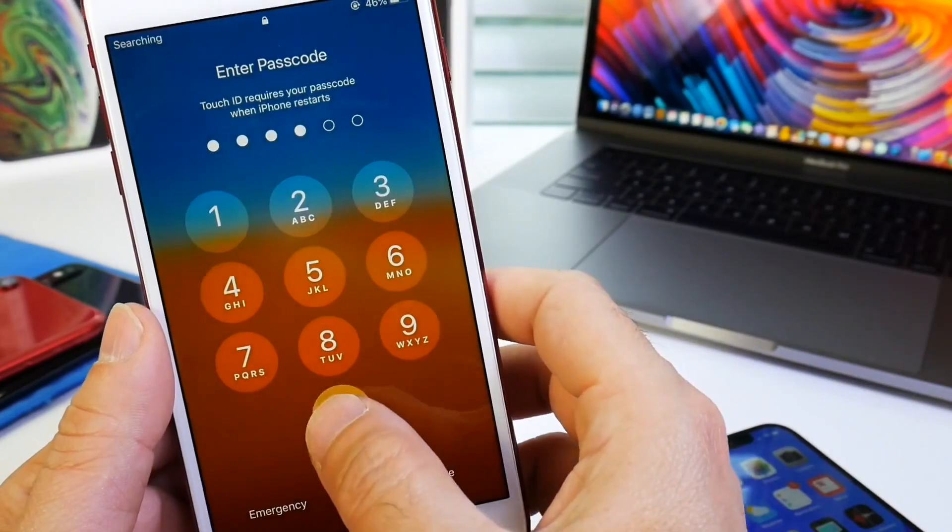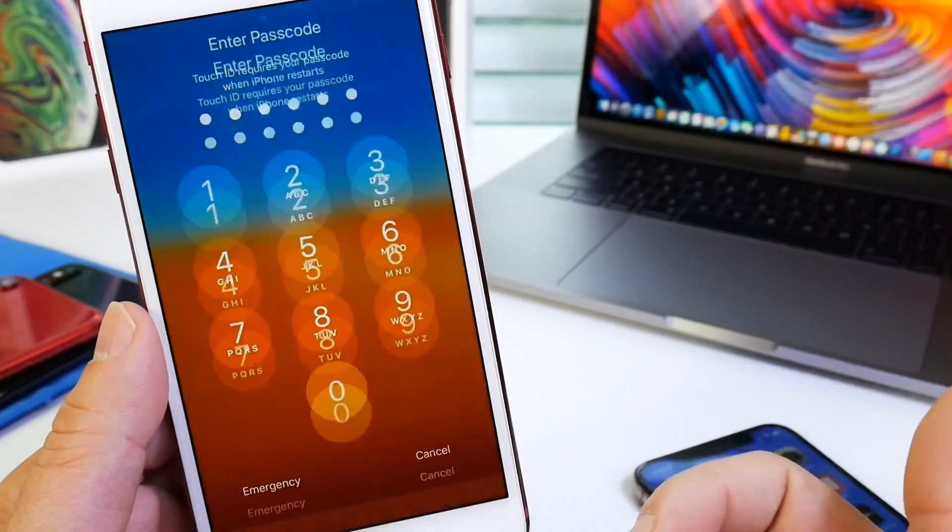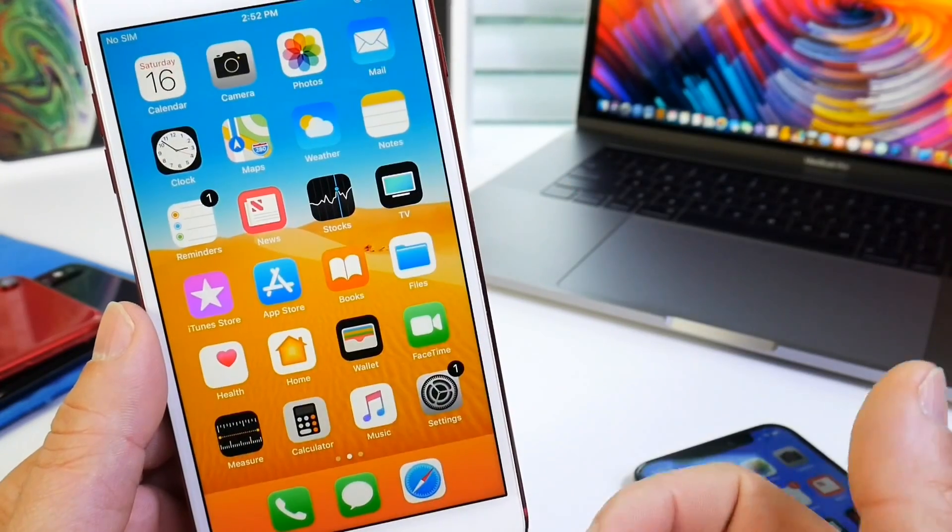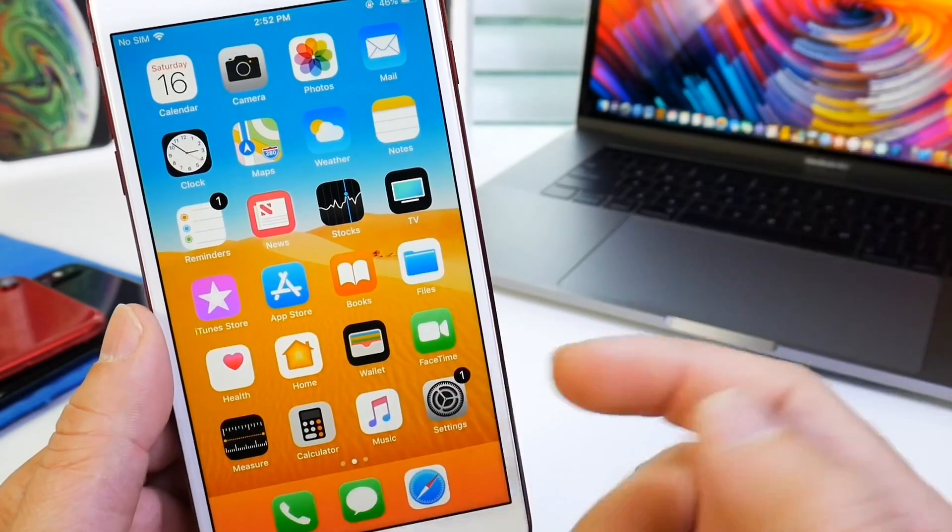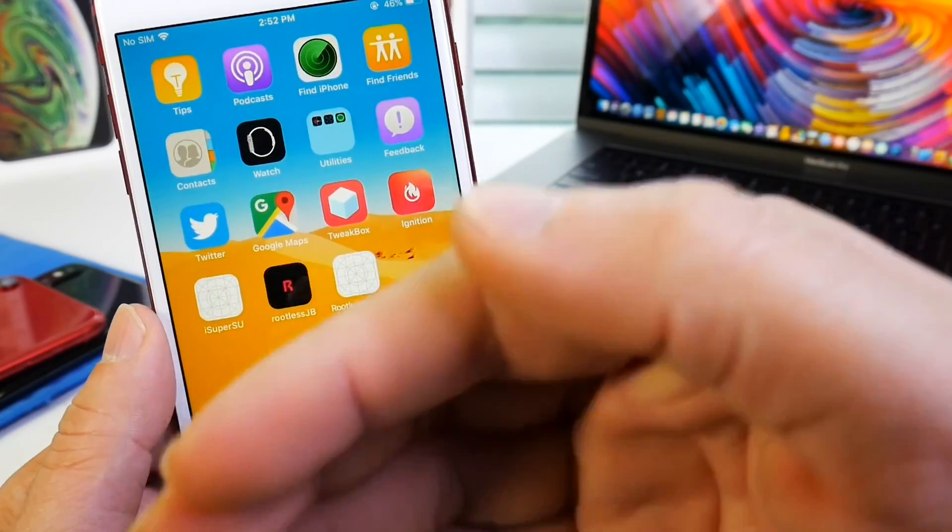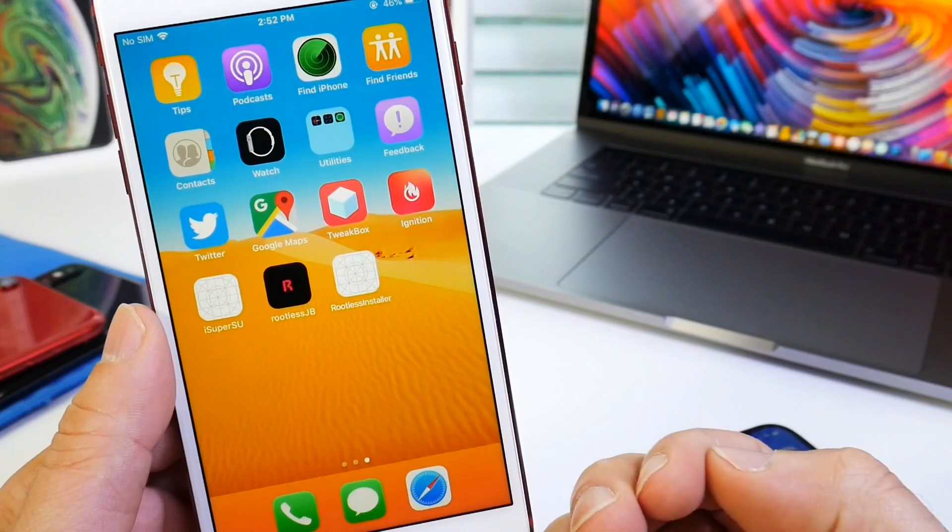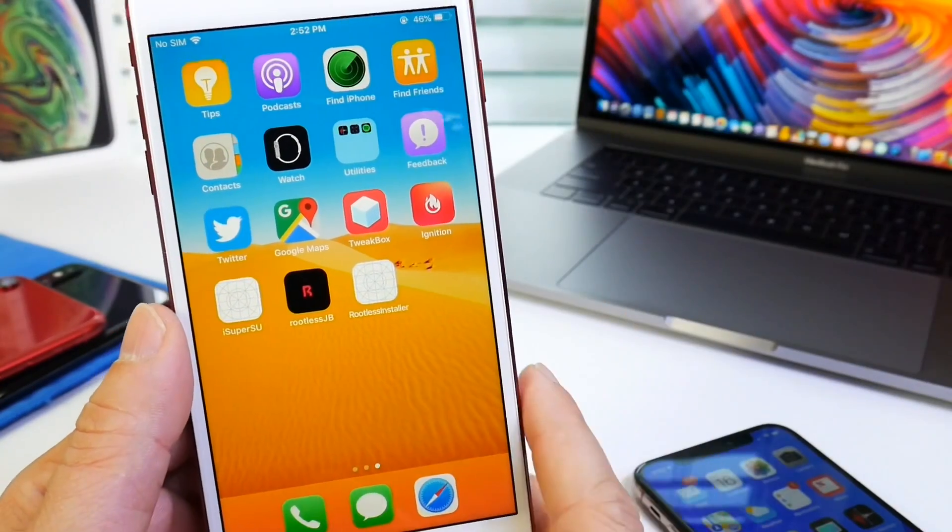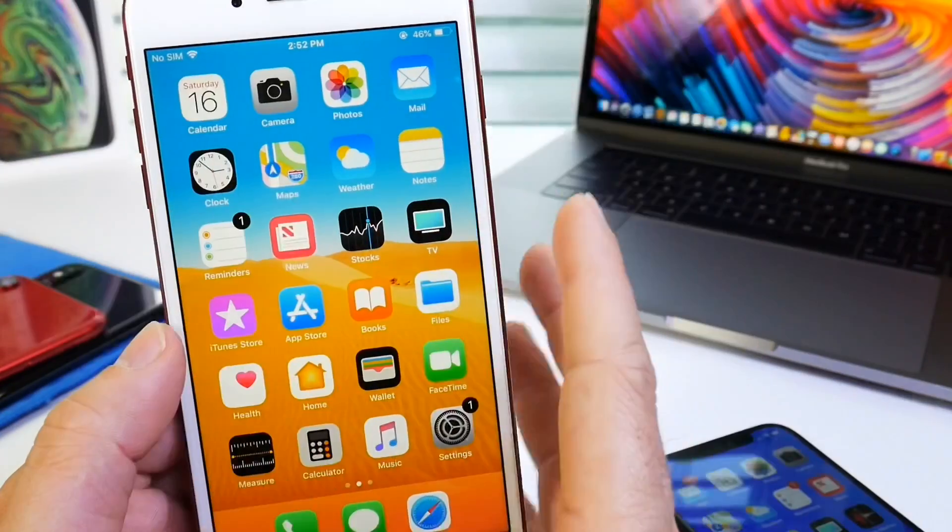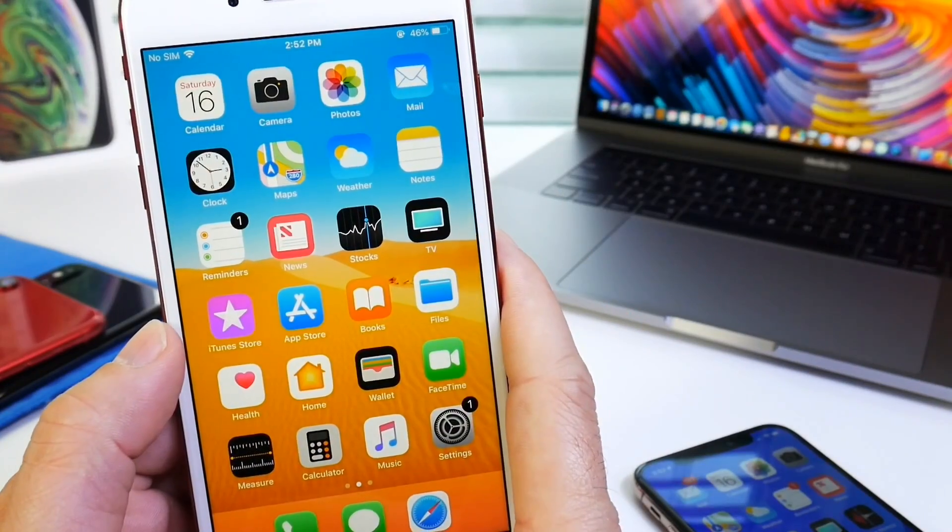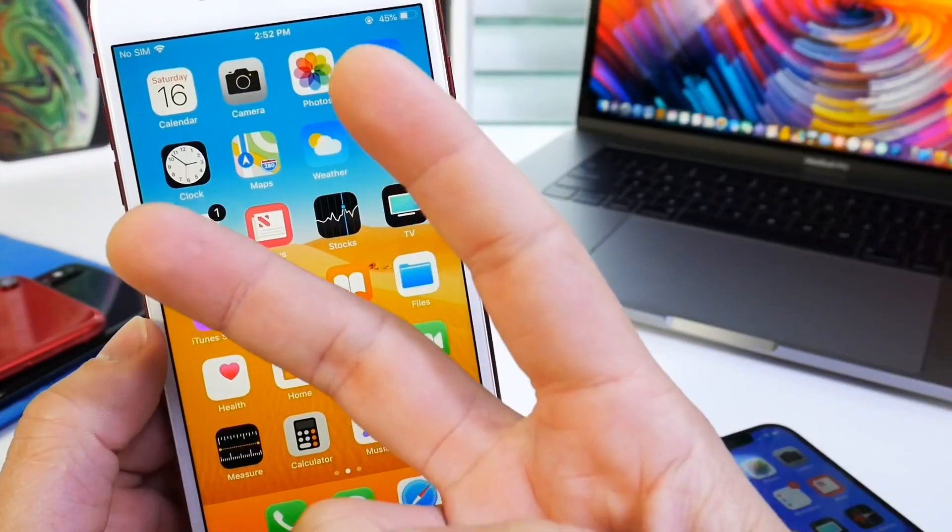Very easy to do, very awesome setup. So you guys can go ahead and check it out. Links will be in the description. Again, you must watch the previous video to set up the rootless jailbreak process, and then you can continue with this one. So make your iPhone faster, one of the great benefits of jailbreaking. I hope you guys enjoy the video, and I'll see you guys on the next one. Peace!